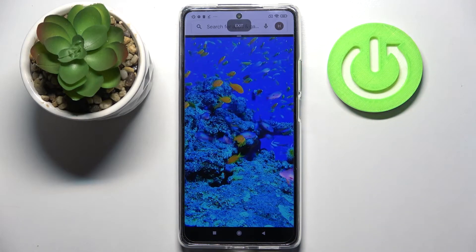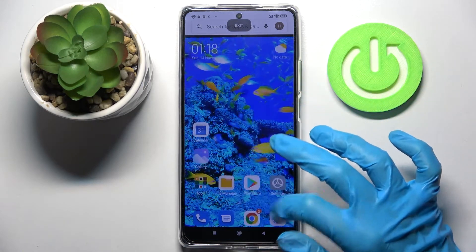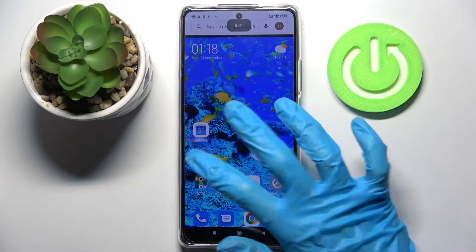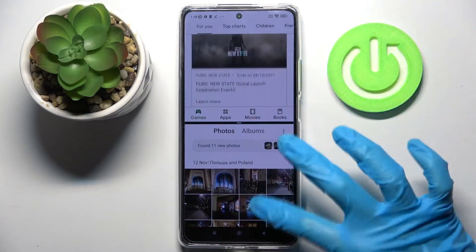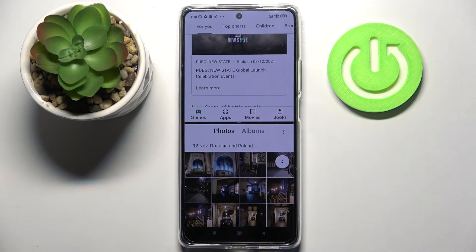Then select the other app, like gallery, and as you can see now I can use both of them at the same time.